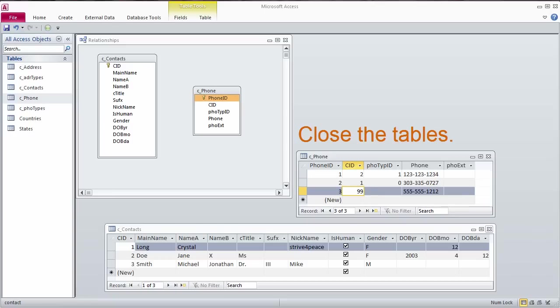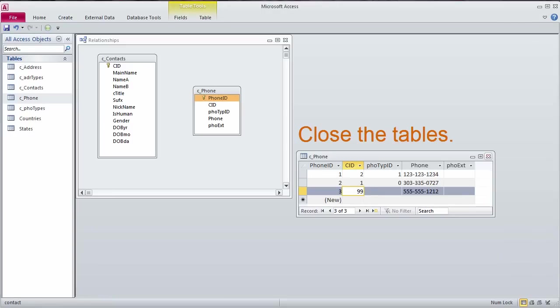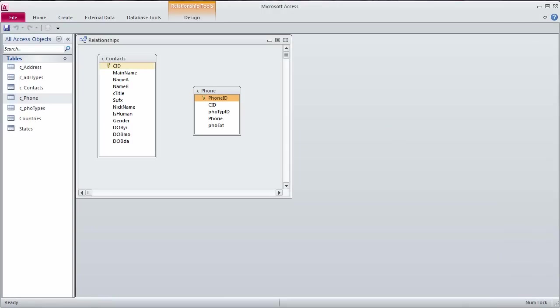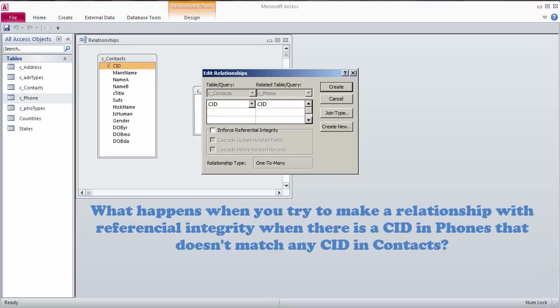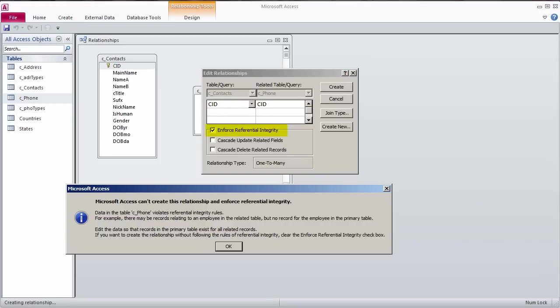Tables must be closed to define relationships with referential integrity. To create a relationship in Access, click on the primary key in the main table, drag to the foreign key in the related table, and let go. In the dialog box that pops up, check Enforce Referential Integrity.